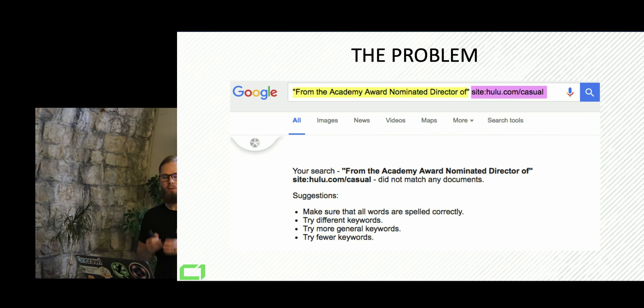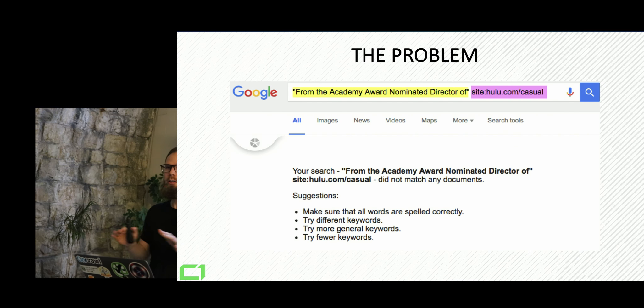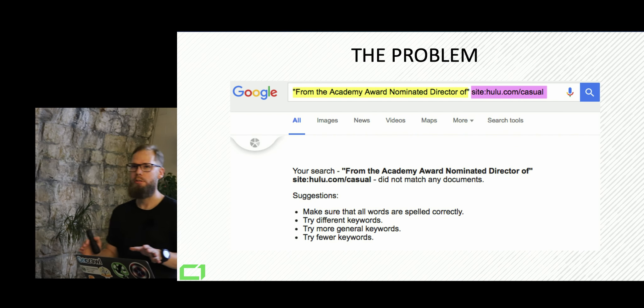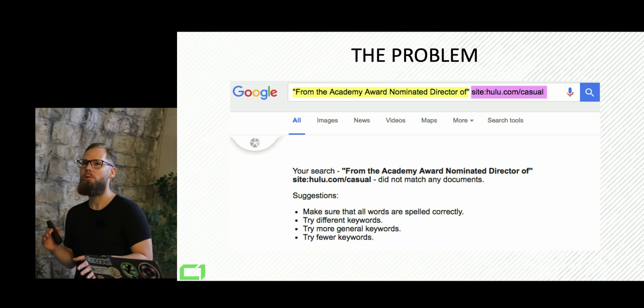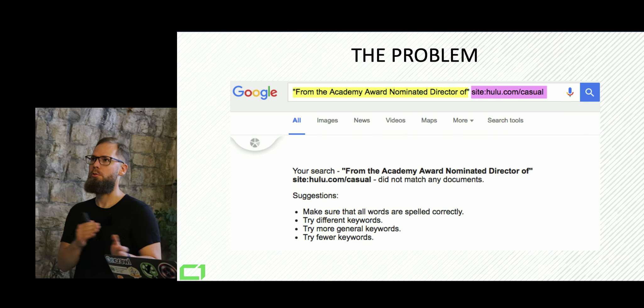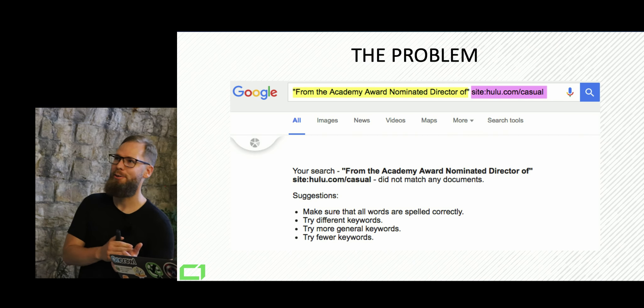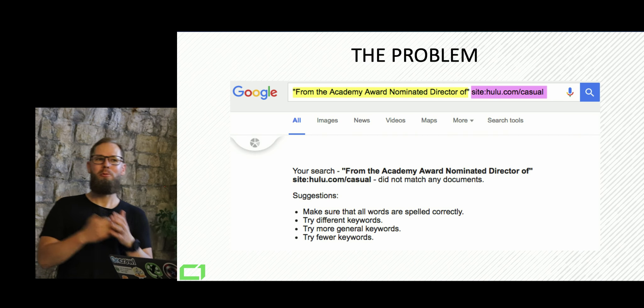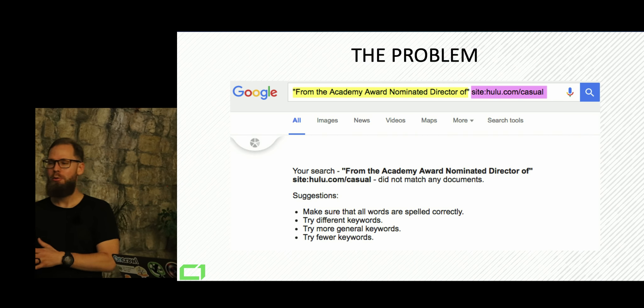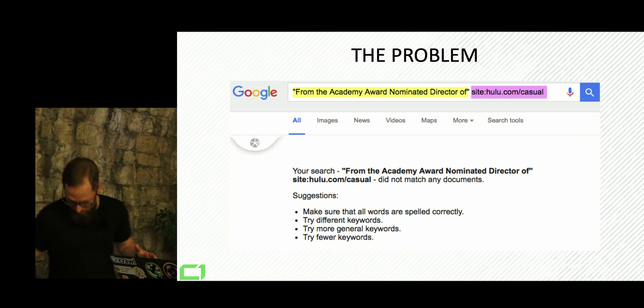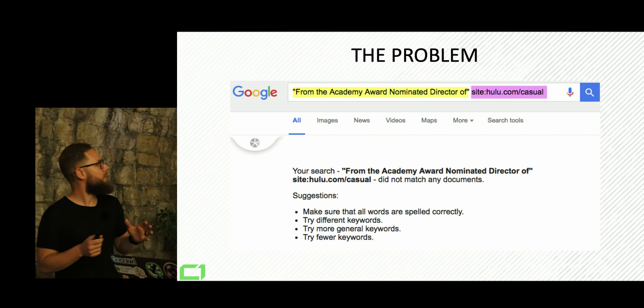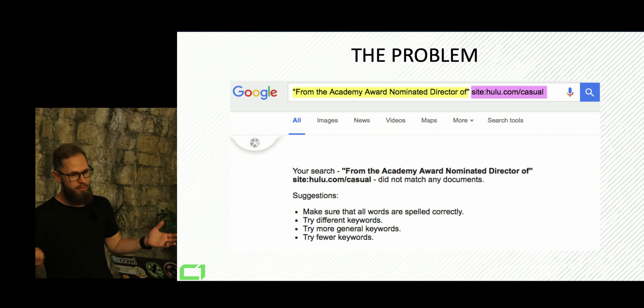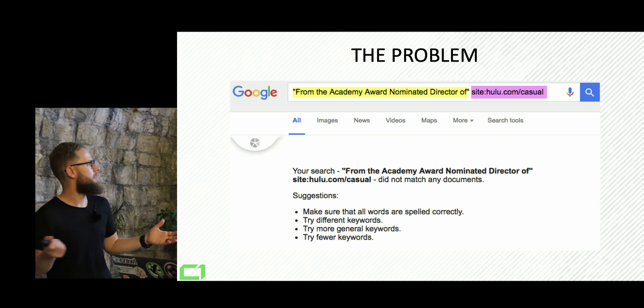It got so bad that you couldn't find any of the hulu shows in Google and they were only available at hulu.com. So if you wanted to watch a show from hulu, I broke something.